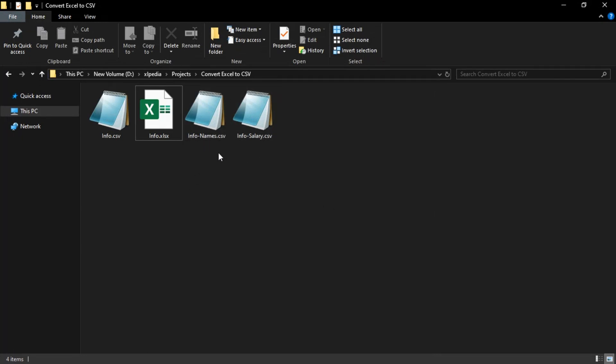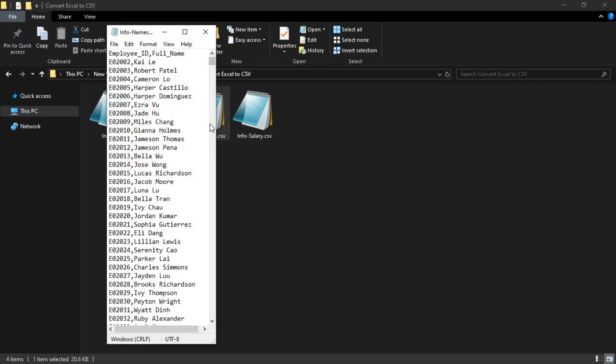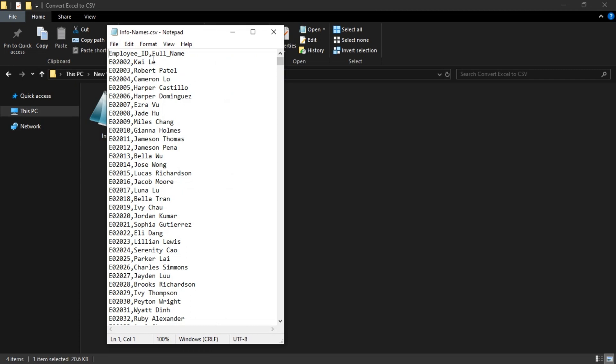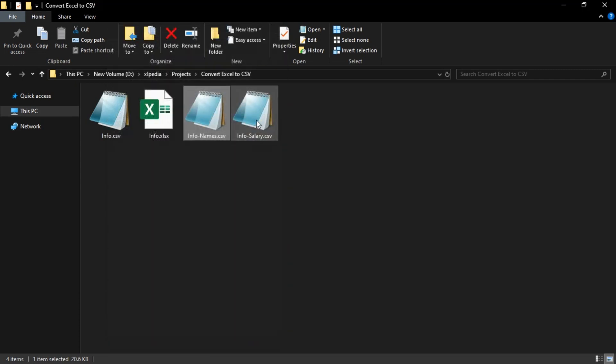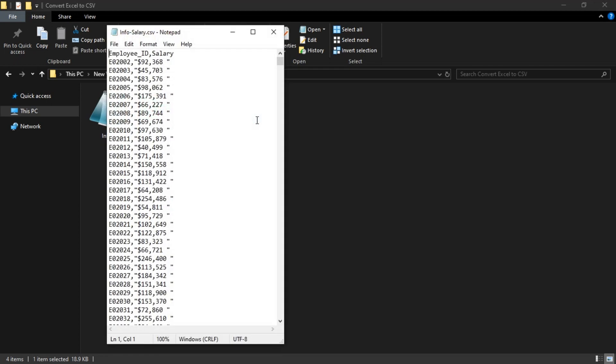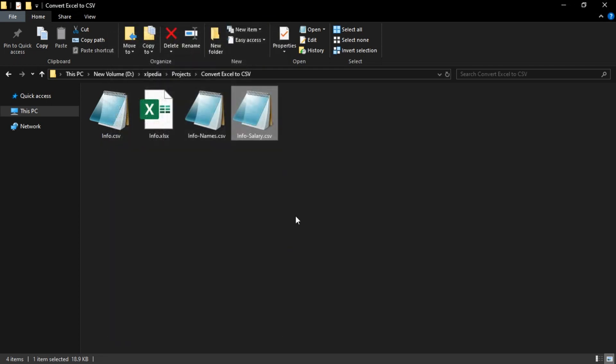Now you can see that two of the worksheets are converted to CSV files. So if you open the first one, the names are here, and for the second one, the salaries are here.